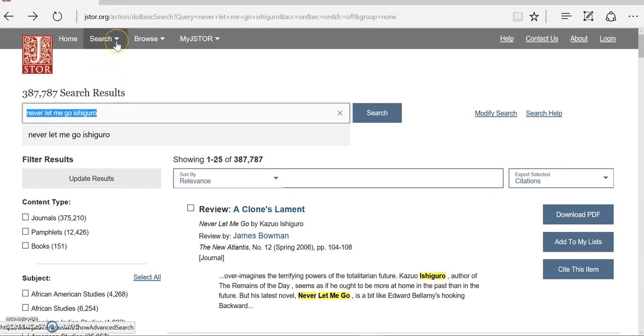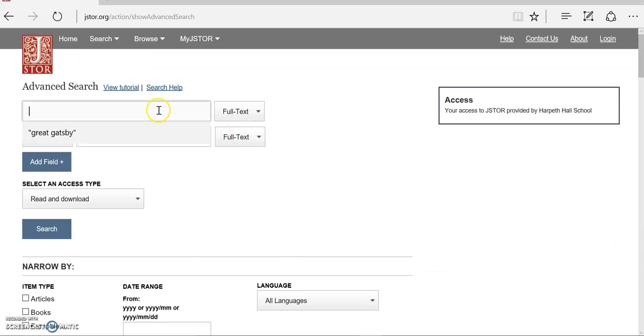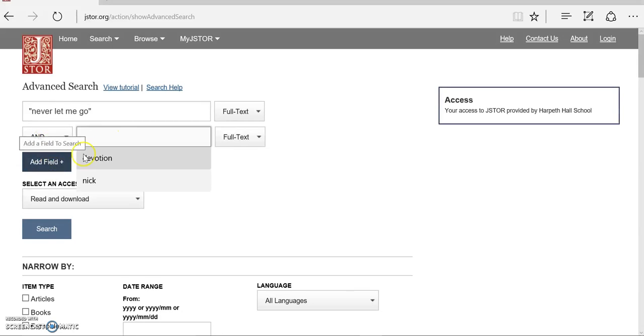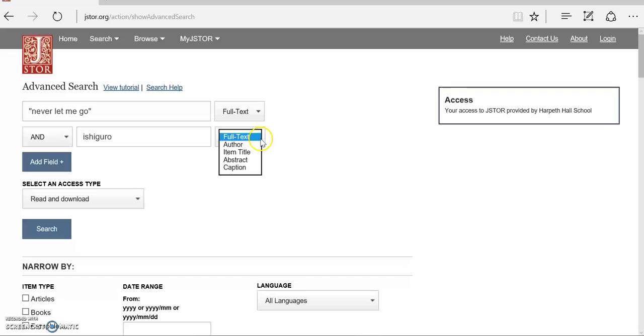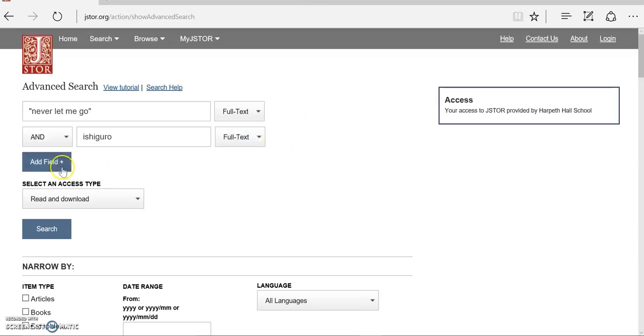Instead, I'm going to use the advanced search. That will let me put in a phrase, 'never let me go,' and then the other field will be an 'and.' This will only bring back something that has this phrase and this word both. I do not want to list this as an author, even though this is the author of the book I'm interested in. He is not the author of the article. I'm trying to read articles written about him, not by him, so I want to keep this a full text search.